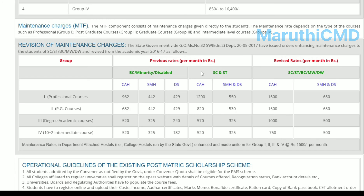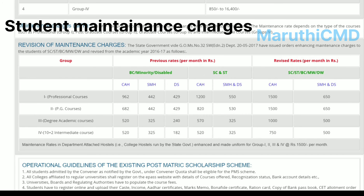For maintenance allowance, the CAH (College Attached Hostel) rate for BC or Minority Disabled students is Rs.962 per month. SMH (Desk Scholars or Hostelers) is Rs.442. Disabled students receive Rs.429 per month. For SC and ST students, College Attachment is Rs.1,200 and Desk Scholars is Rs.550.